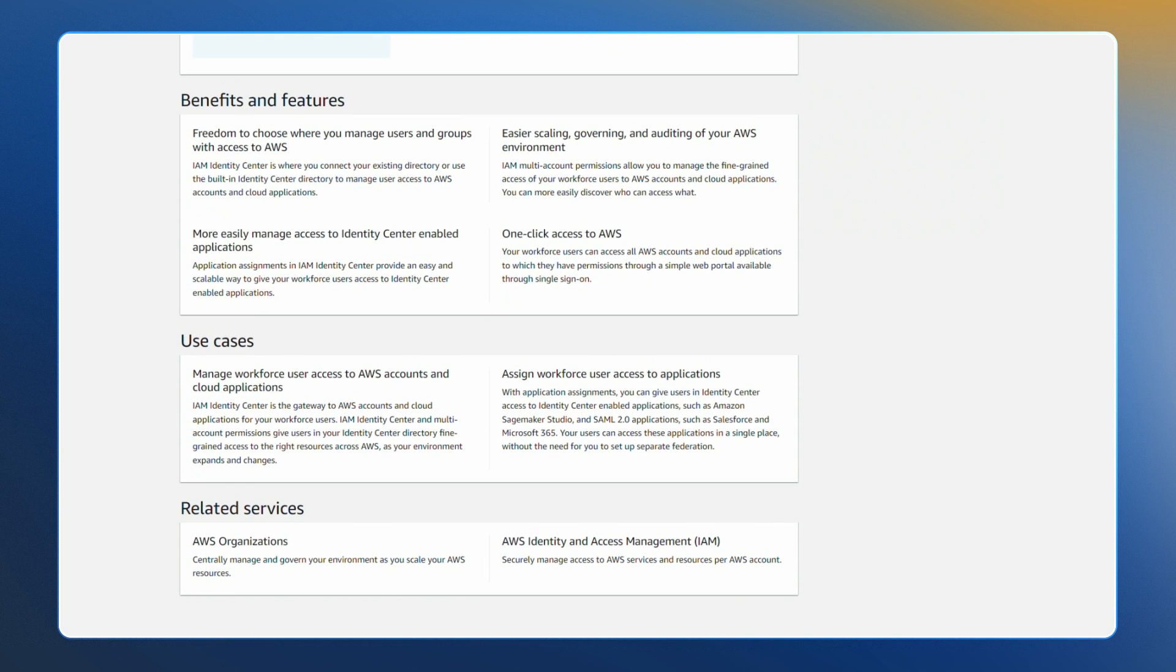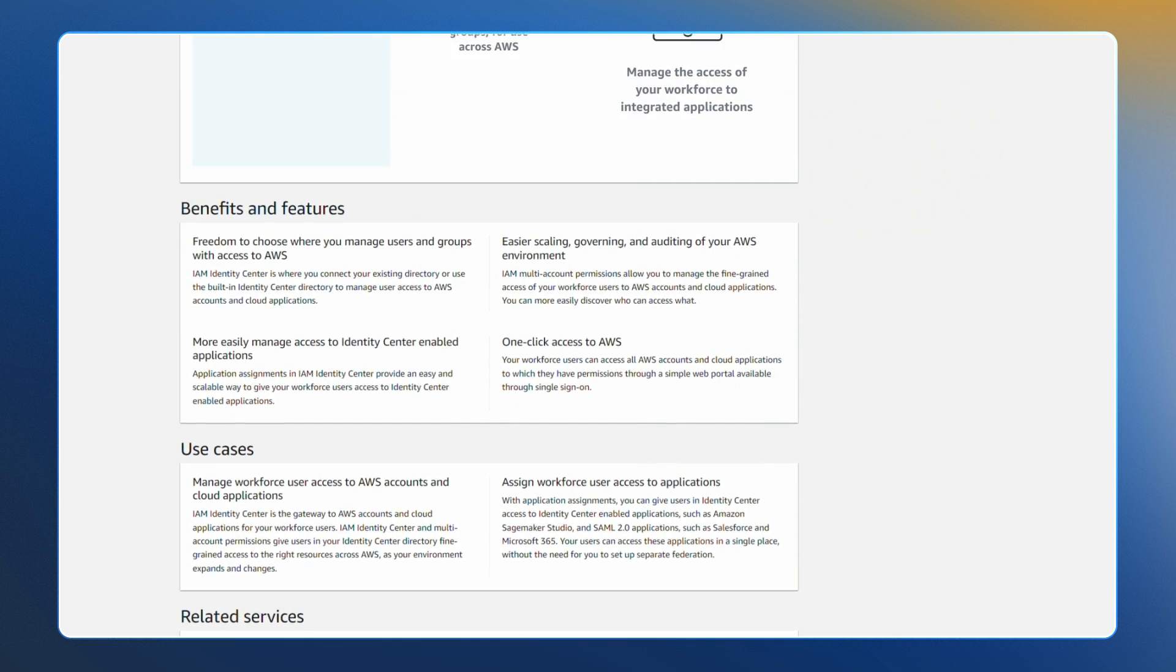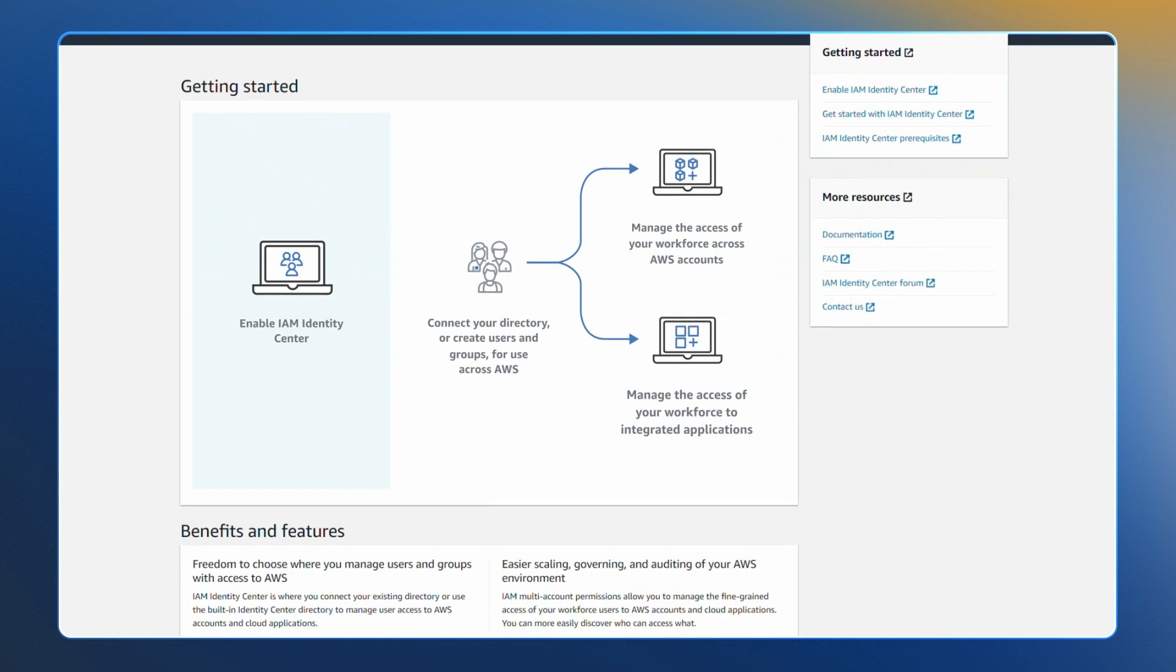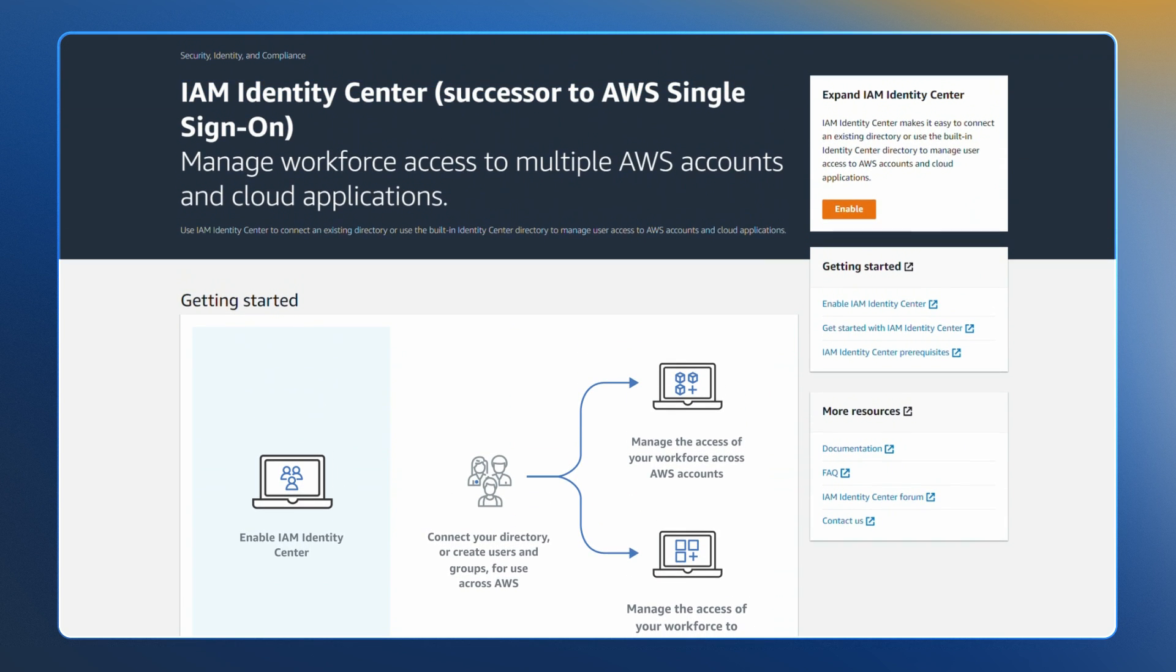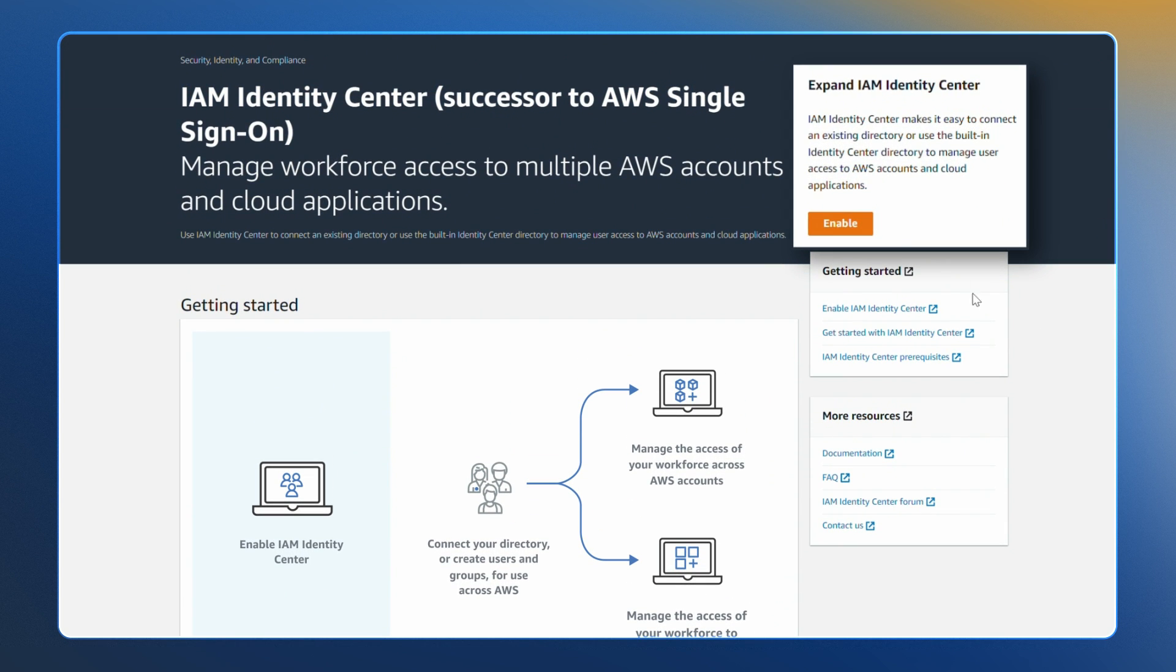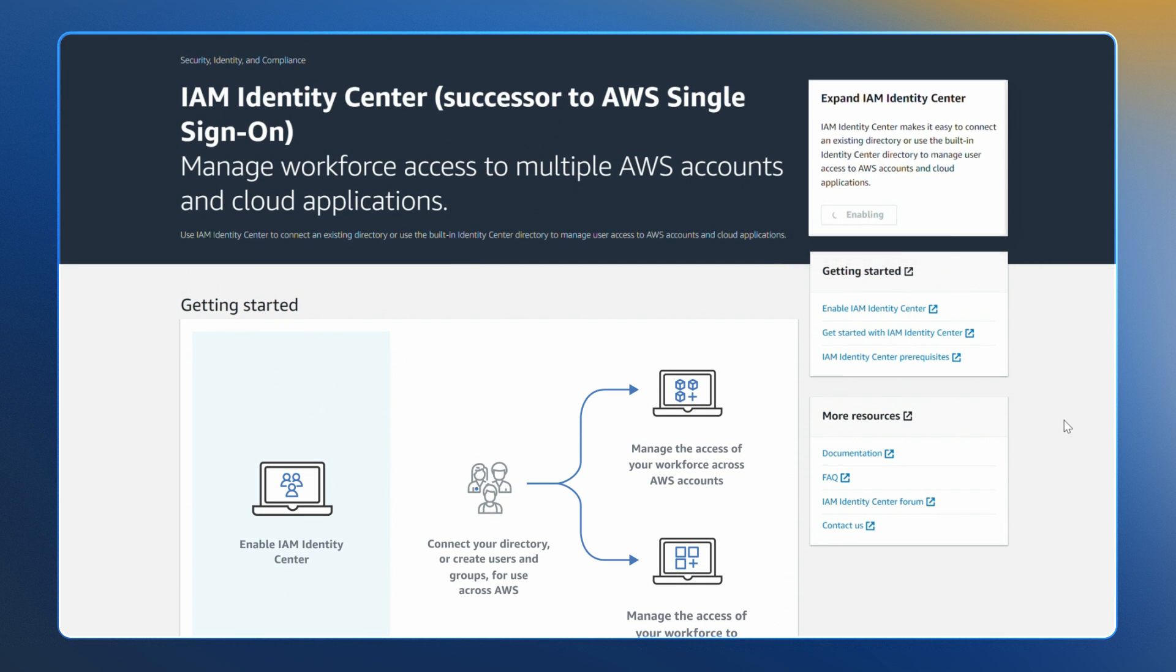It helps you securely scale workforce access within AWS, supporting agility and the ability to innovate. Best of all, it is free.